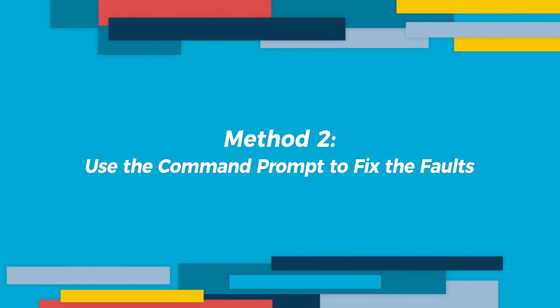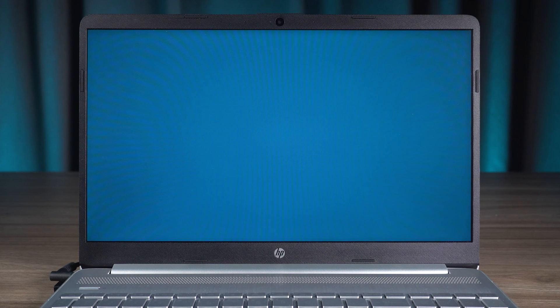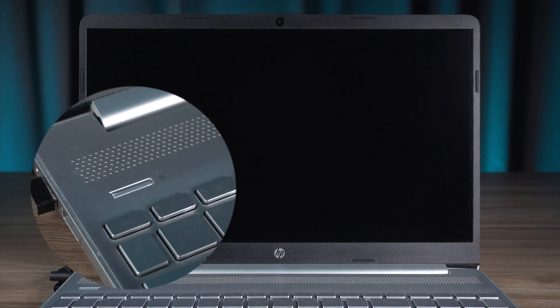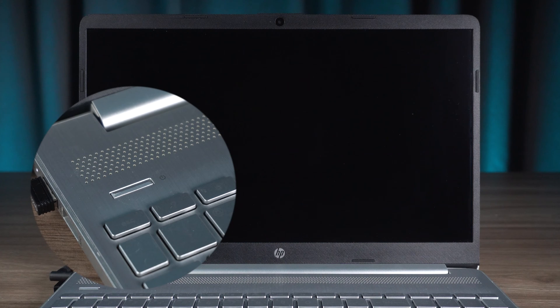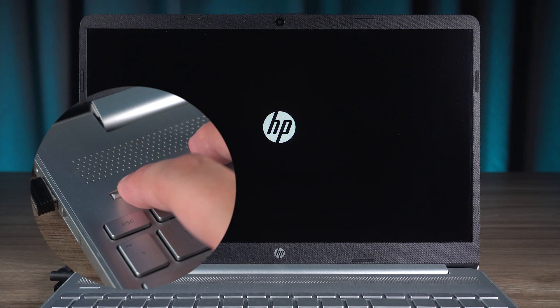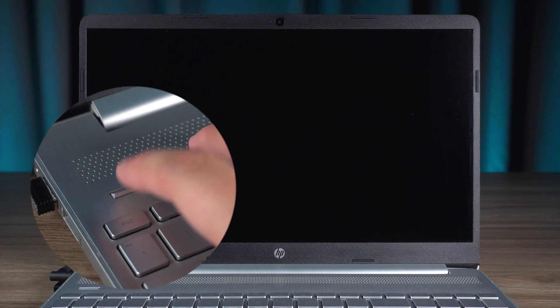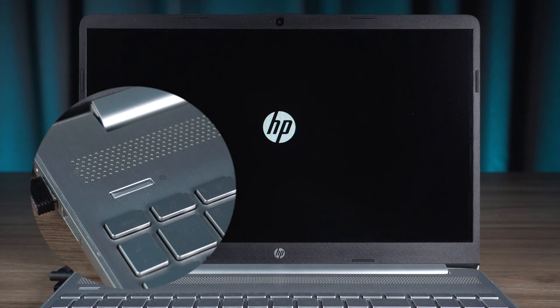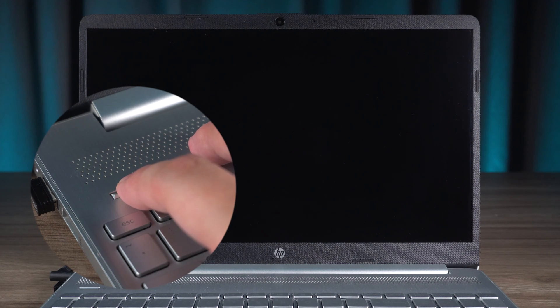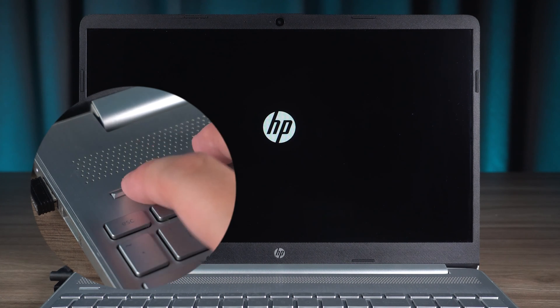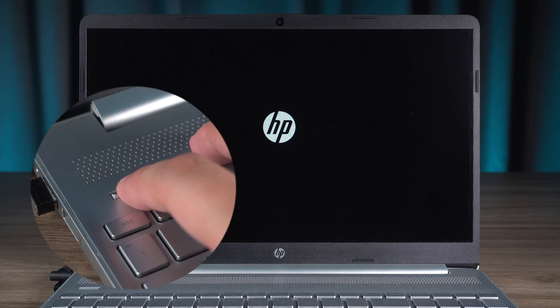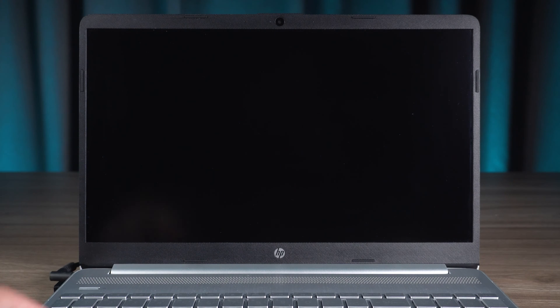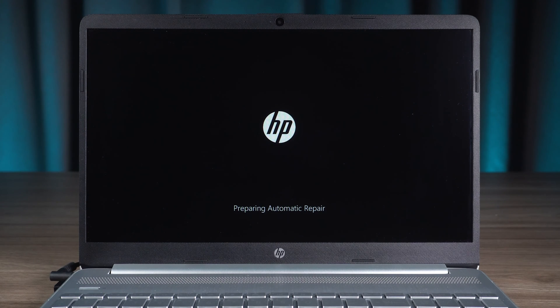Method two: use the command prompt to fix the faults. First, you need to turn on advanced startup. Press the power button to turn on your PC. Then while your PC is booting up, press and hold the power button to force it to shut down. Repeat this operation twice. Finally, press the power button to boot up the PC. Your PC will turn on the advanced startup options.